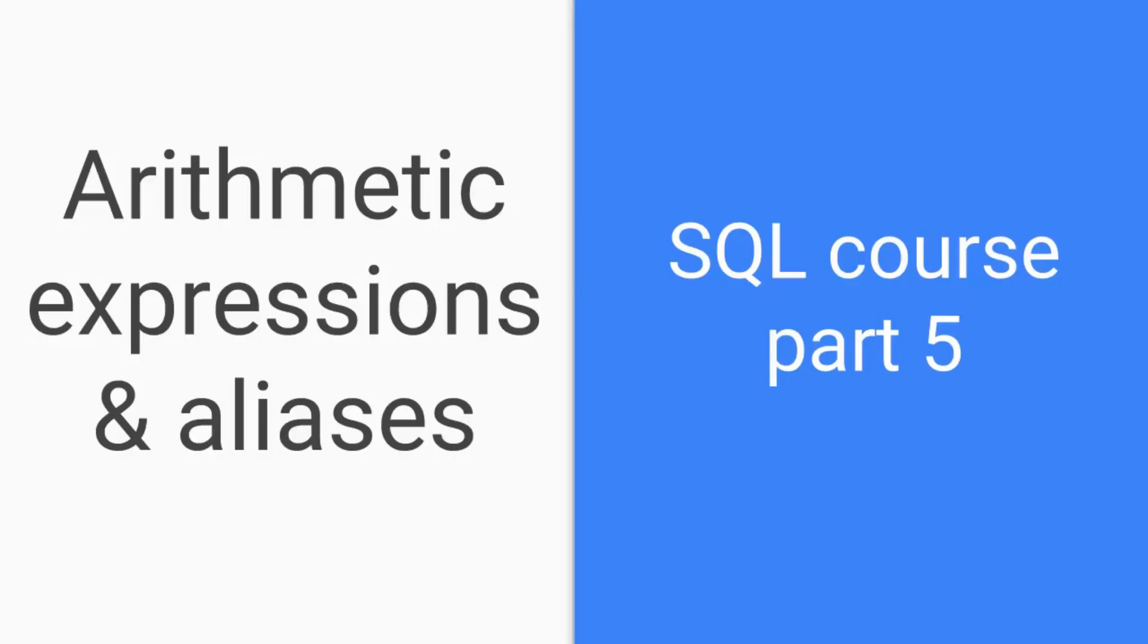All right folks, good day. This is the next tutorial, part five of our SQL course. I hope you watched the other videos before. If not, please do so and get the basics of the Oracle Live SQL platform that we are dealing with here. Today: arithmetic expressions and aliases. Let's dive right into it.